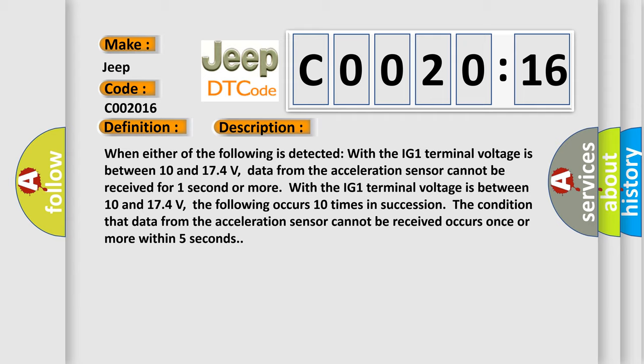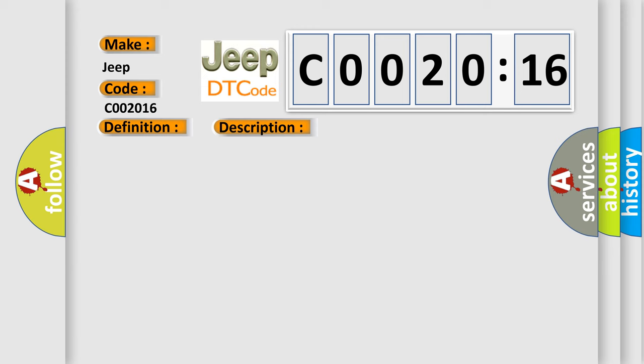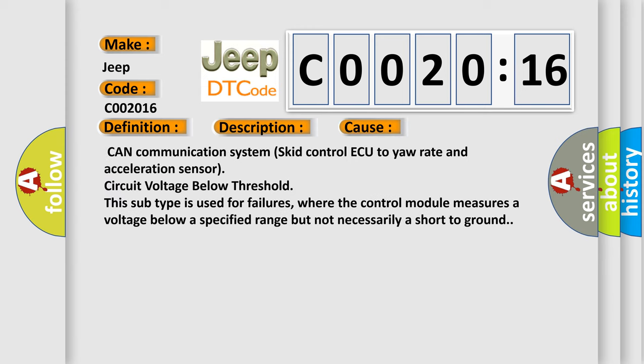This diagnostic error occurs most often in these cases: CAN communication system skid control ECU to yaw rate and acceleration sensor, circuit voltage below threshold. This subtype is used for failures where the control module measures a voltage below a specified range but not necessarily a short to ground.